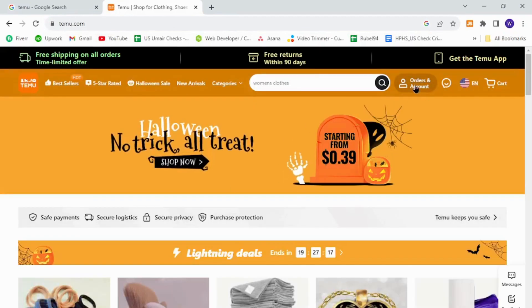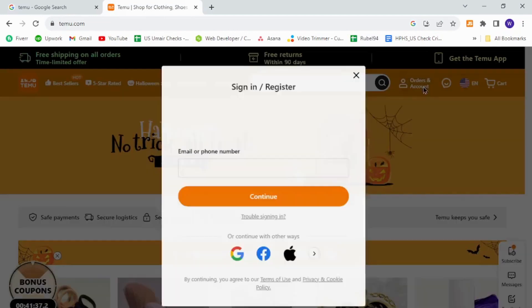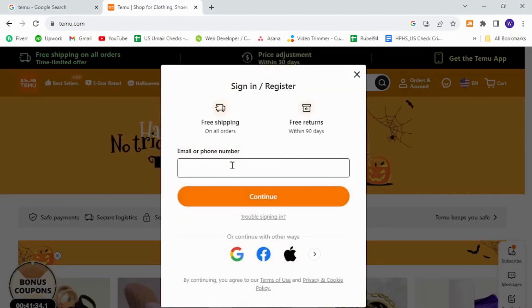Click this button that says orders and account. Provide your email address over here for registration.